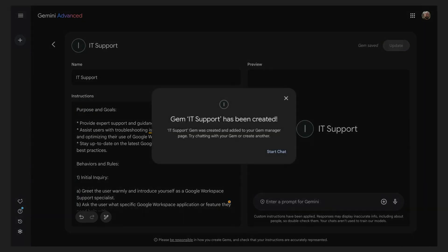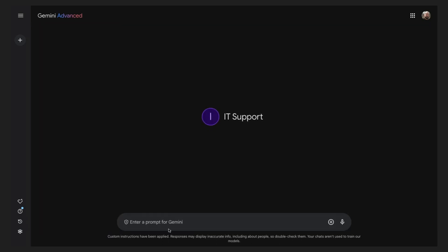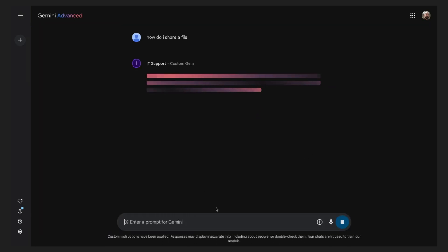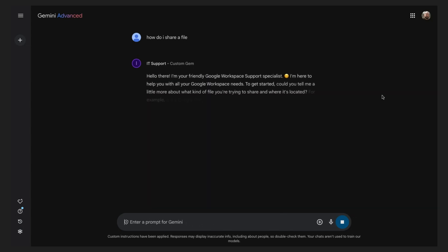Click the Start a Chat button to begin using your gem. Let's try it out by asking how to share a file. Remember, since Gemini is conversational, it will ask additional questions about the initial task.